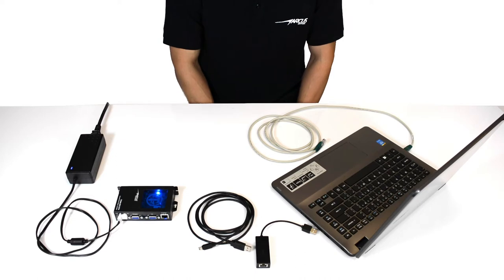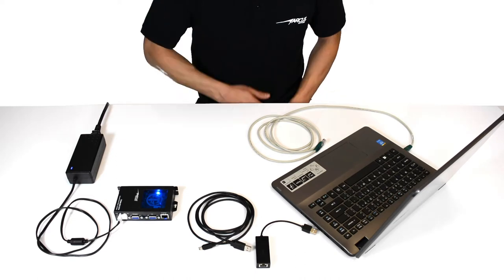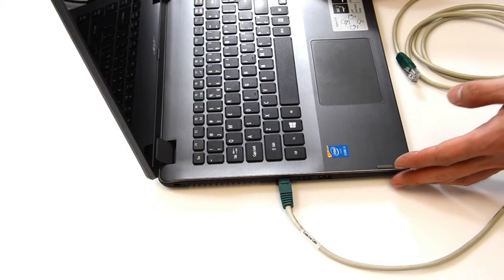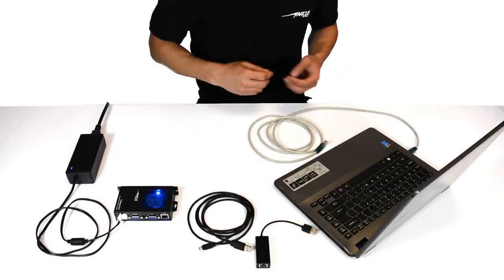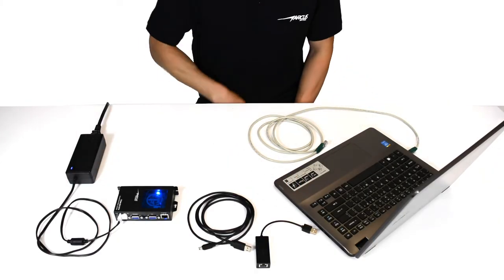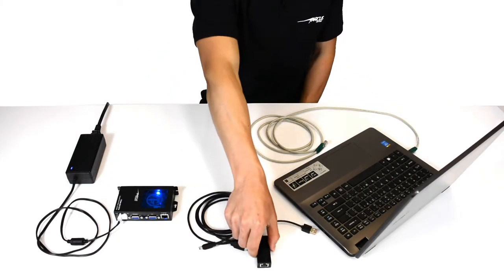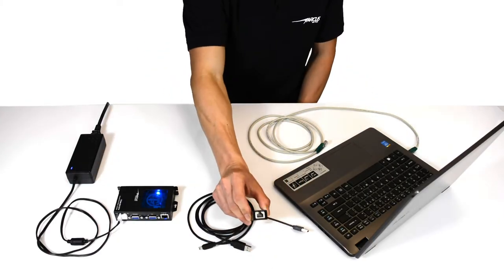First, confirm that the Windows PC has an Ethernet communication port, either built-in like this one over here, or using the USB to Ethernet converter.